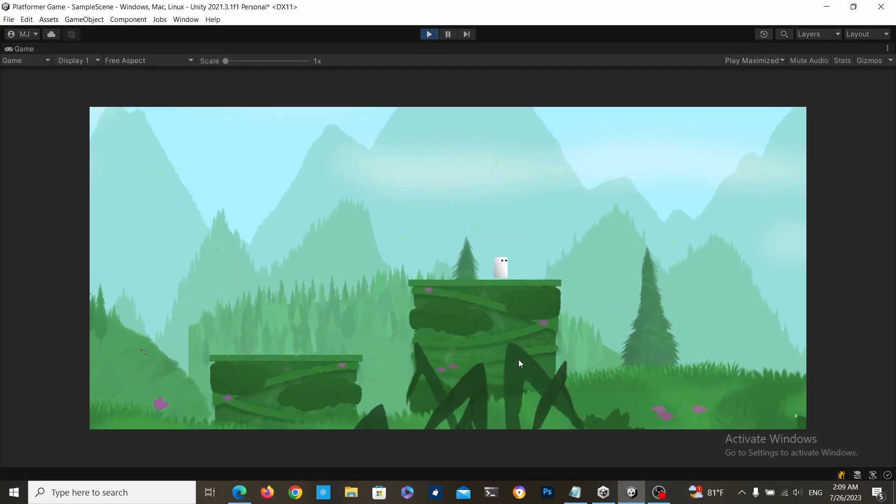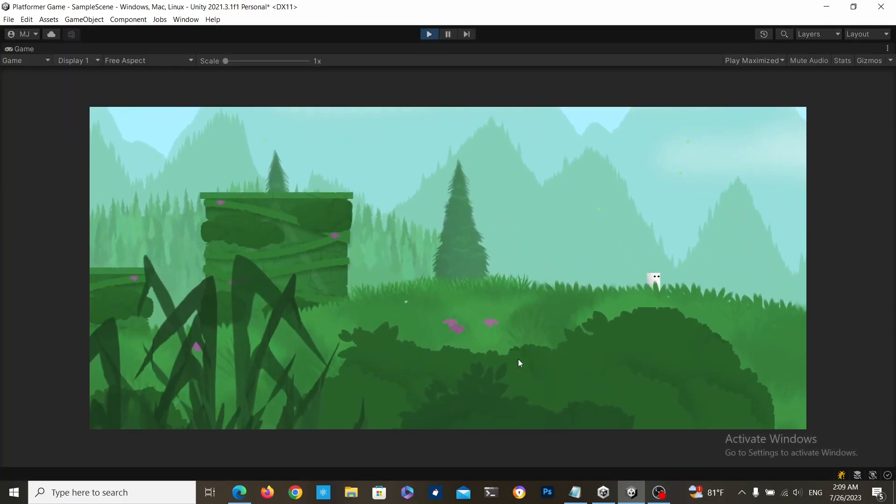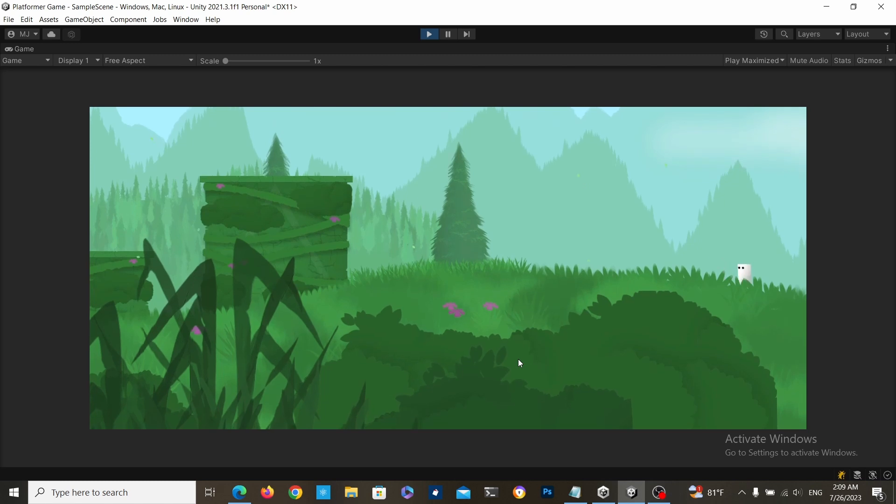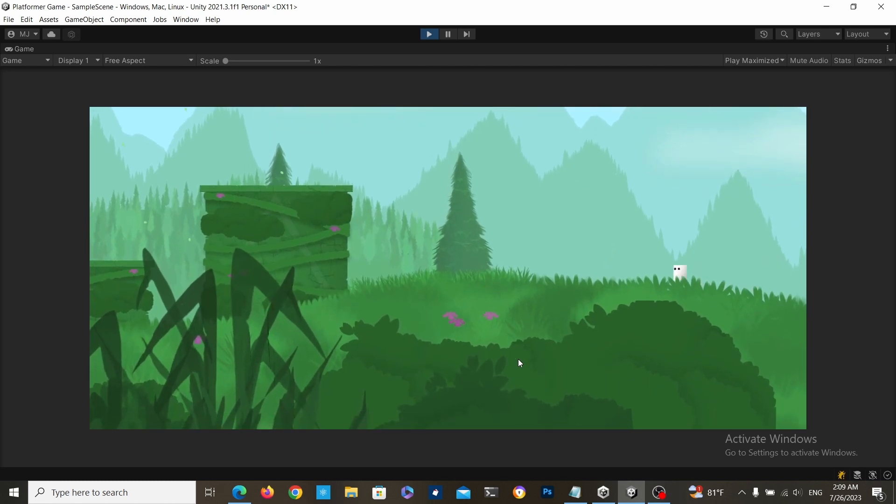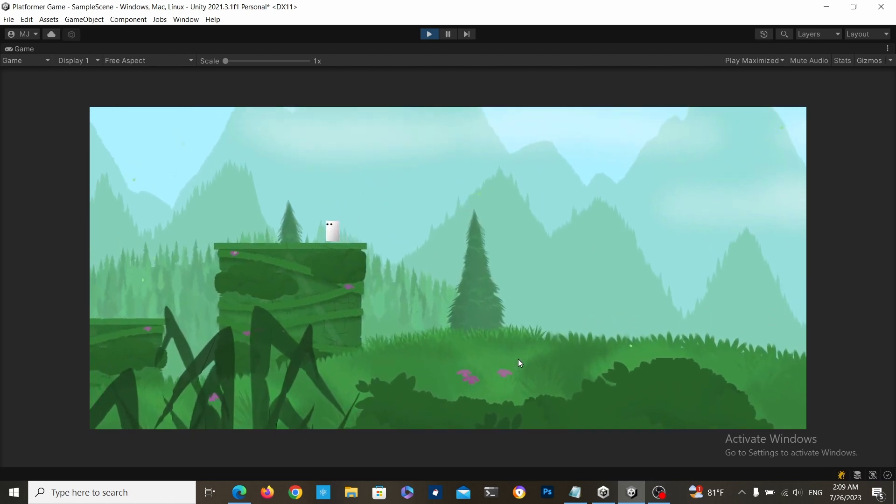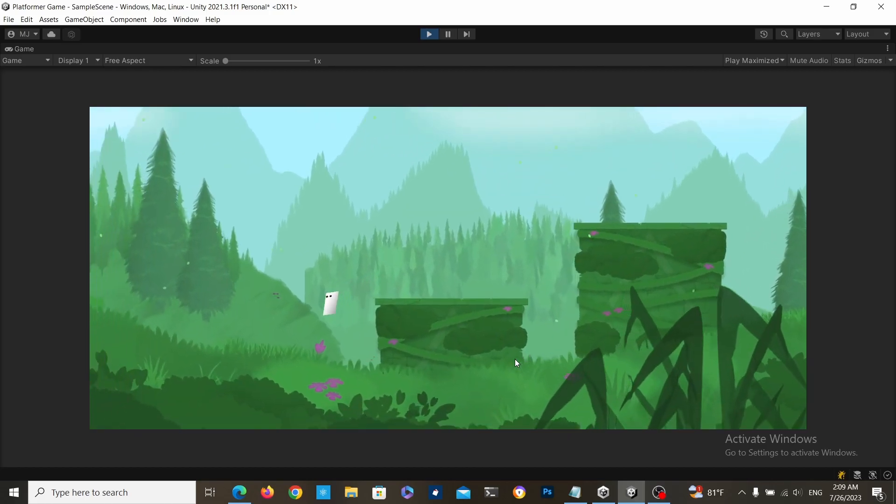If you don't know how I made this Cinemachine camera, but you would like to learn, then click on this video. If you want to learn how to make the parallax background effect, then click on this video.